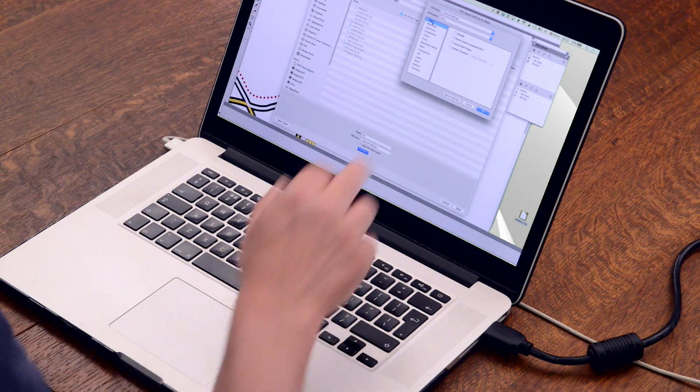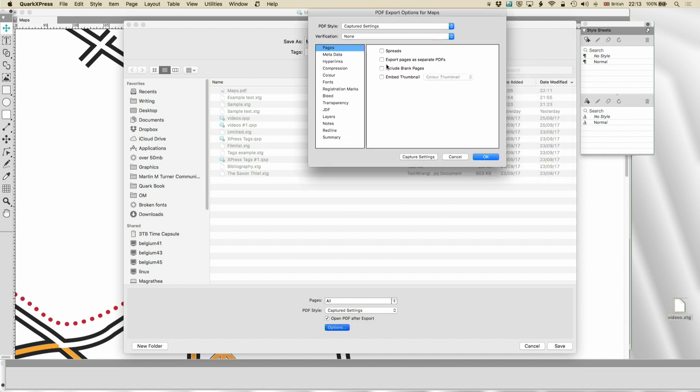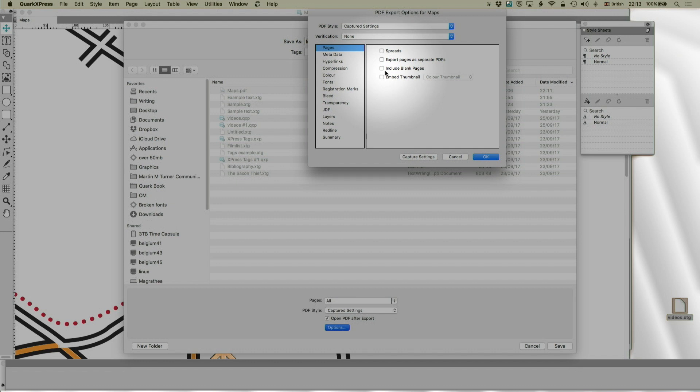Anyway, the first of the options we're going to look at is pages. And the key one here is spreads. You can turn spreads on and off. You can also export pages as separate PDFs. That can be very helpful, especially if you want to re-import them using Image Grid.